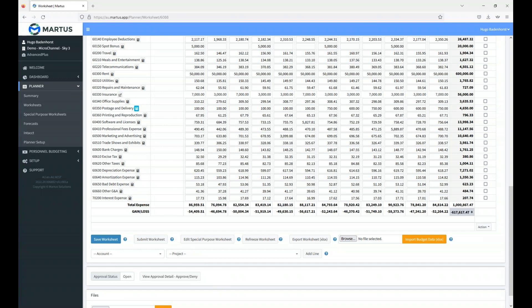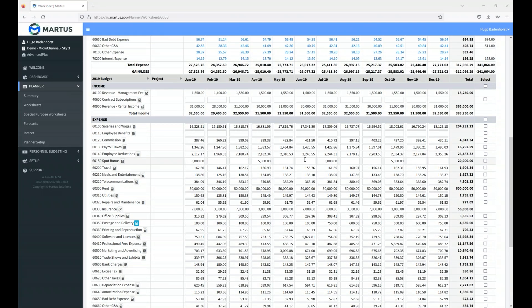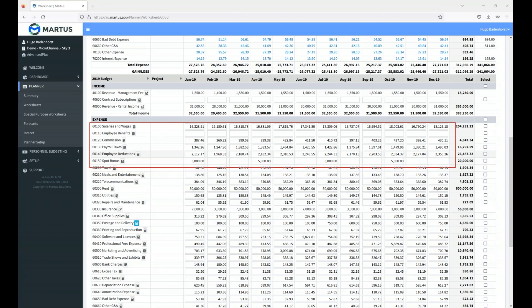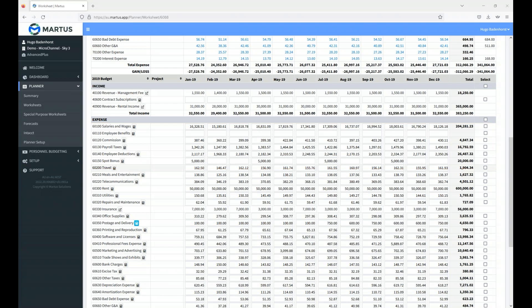For lines around salaries and wages, employee benefits — those are things you might not always want available to budget holders. From a management perspective, we know what those salaries and wages are — we can budget for them and push them down to the worksheet already, so they can populate the rest of the budget, but salary, wages, bonuses, super and everything is populated already. We use our personnel budgeting for that.